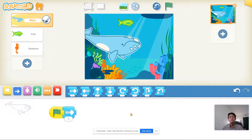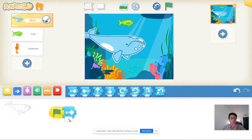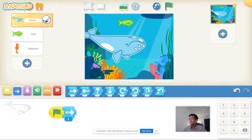Click on that green flag to make your code go and let's see what happens. It only moved one spot. So we're going to change this number one to a bigger number — I'm going to change it to 99. That way it moves really far.